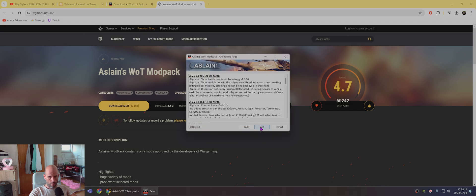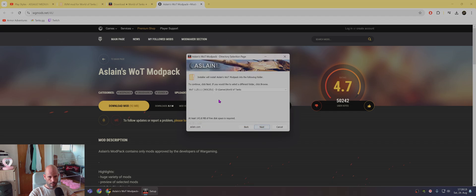And next, next, next. Make sure this is correct game path.